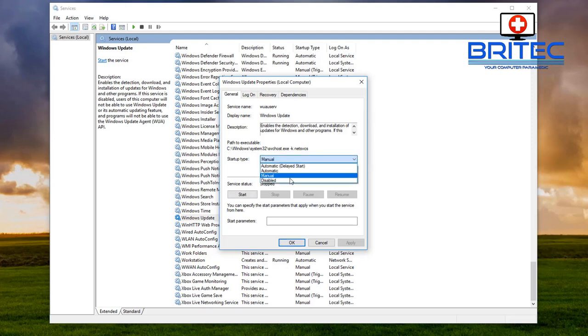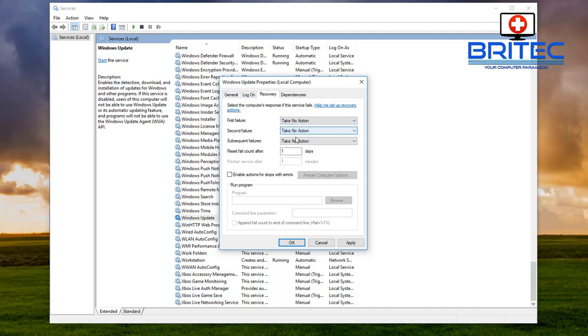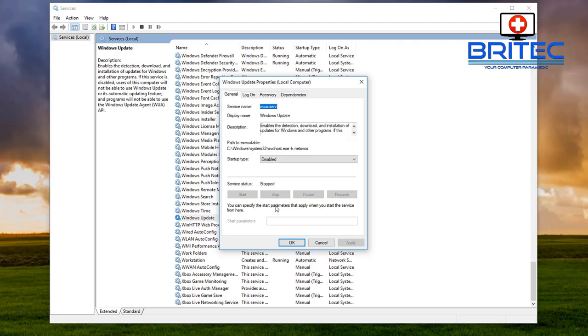On the service and then go to the startup type and put disabled. Now once you go to there go to the recovery tab and put take no action in all of these here and put zero days inside the reset fail count after and you put zero days apply that and okay and you should be okay.